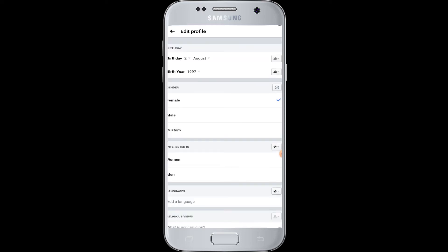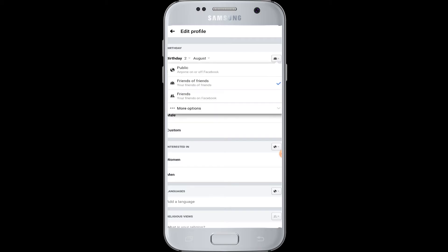So to hide your birthday, beside your birthday you can see there is a dropdown menu. For now it is seen by your friends and friends of friends on Facebook.